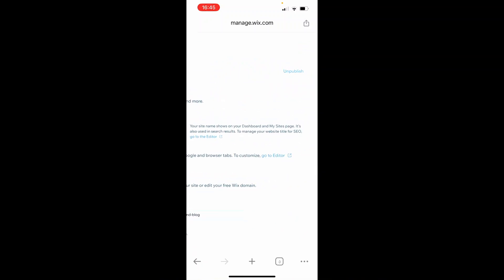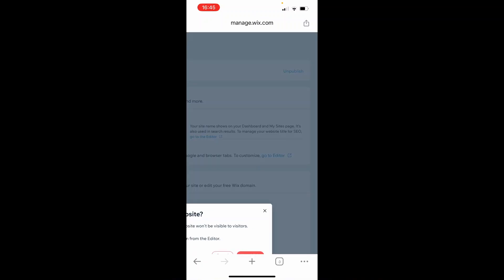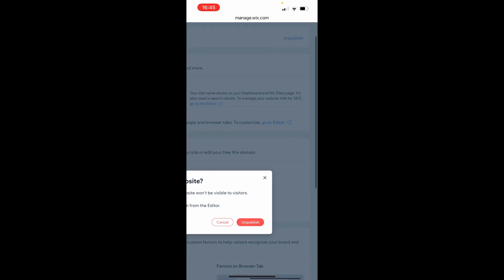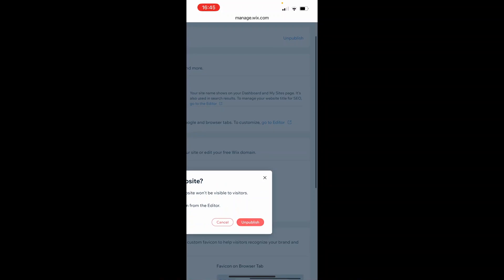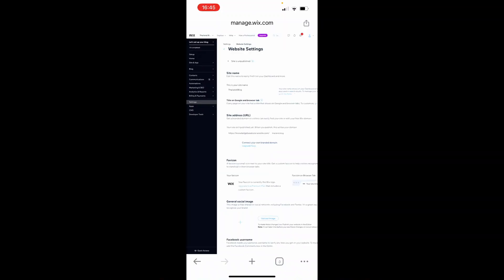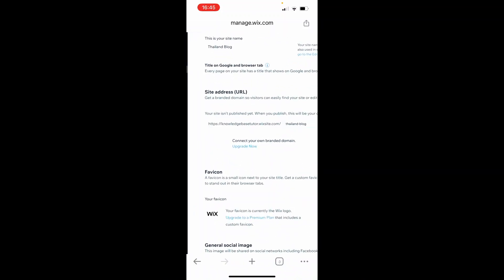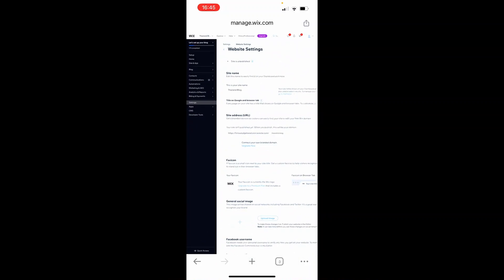I hope you can see it on the screen. Click Unpublish, then click Unpublish again. There you go—your website should be unpublished.